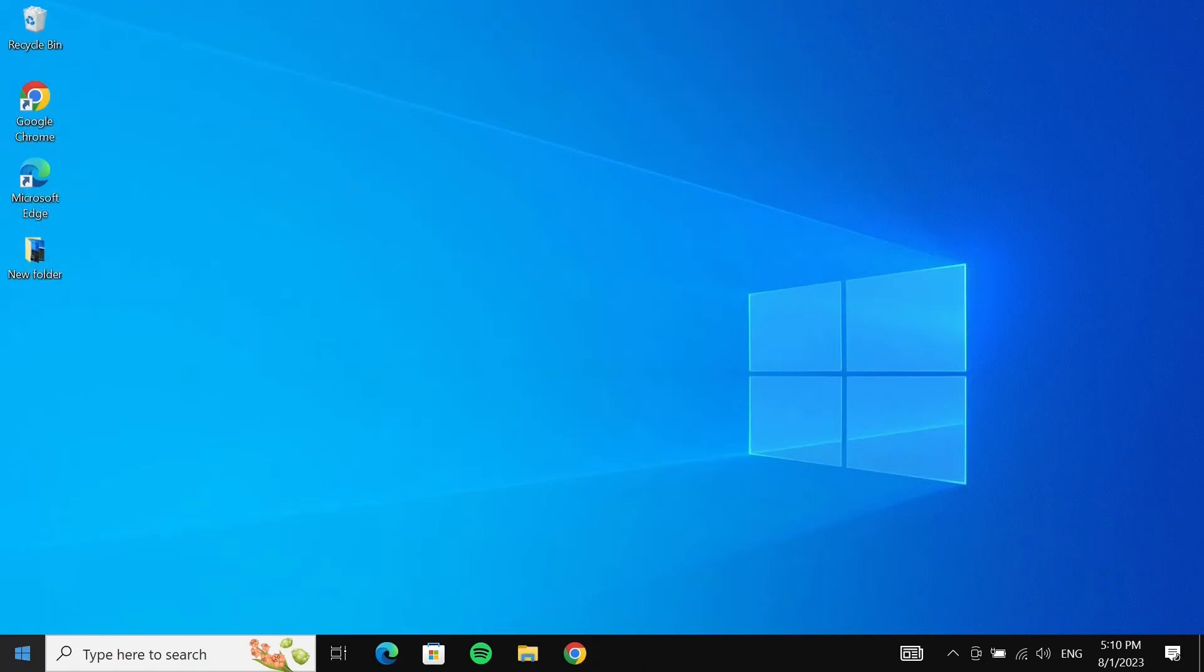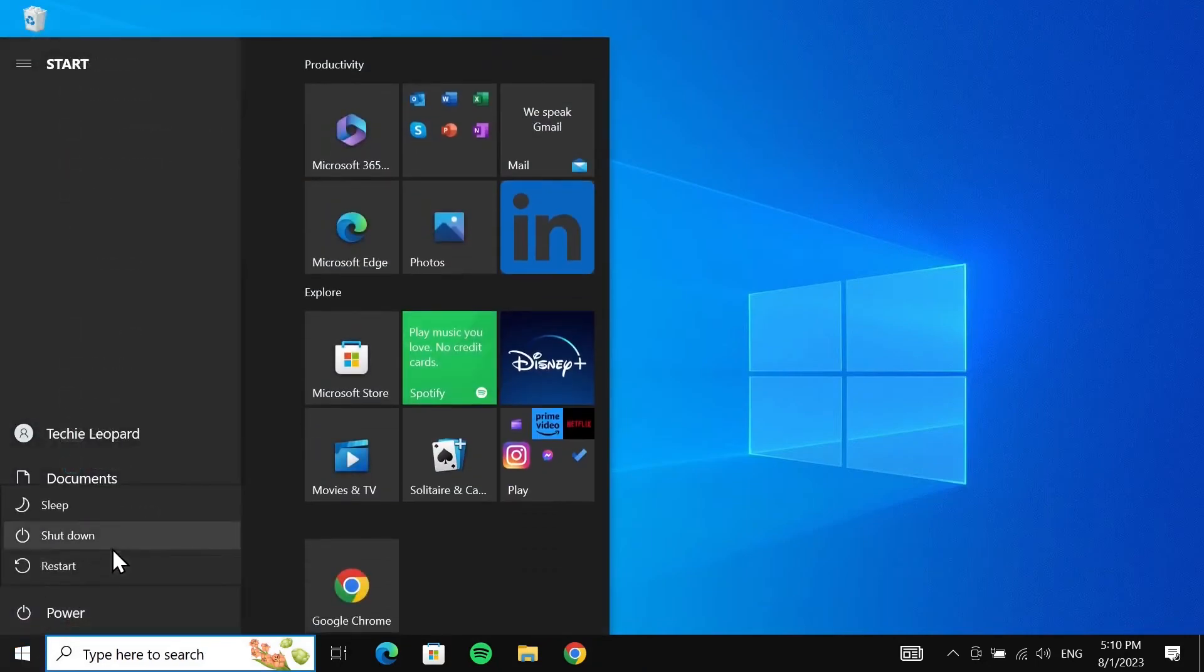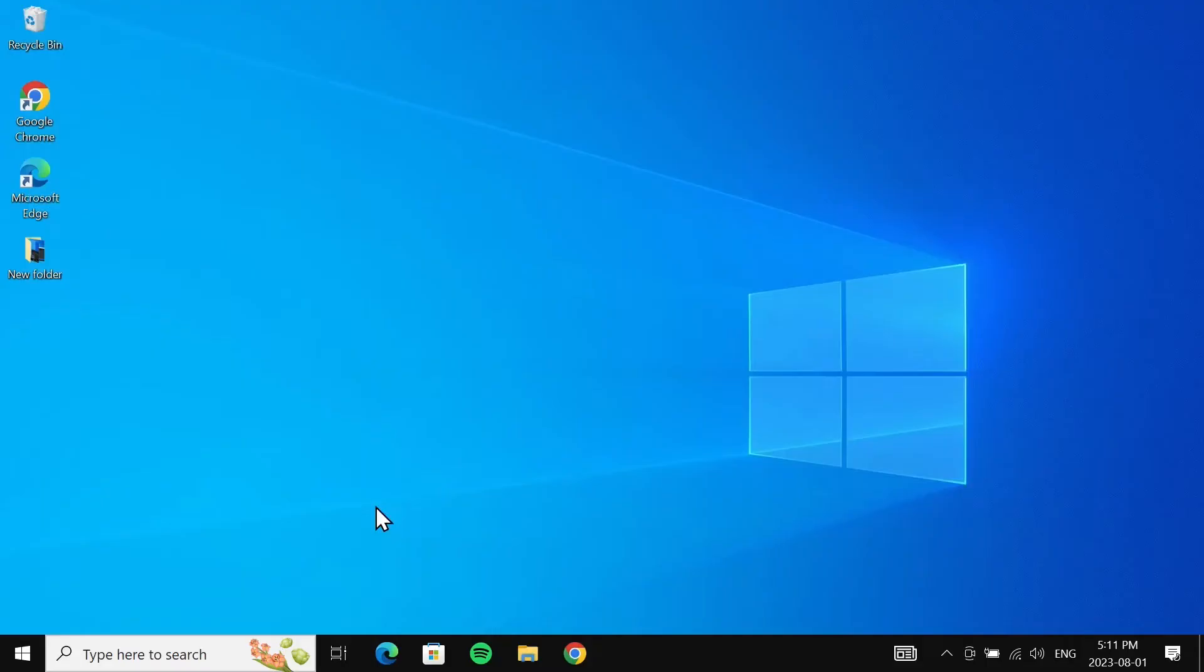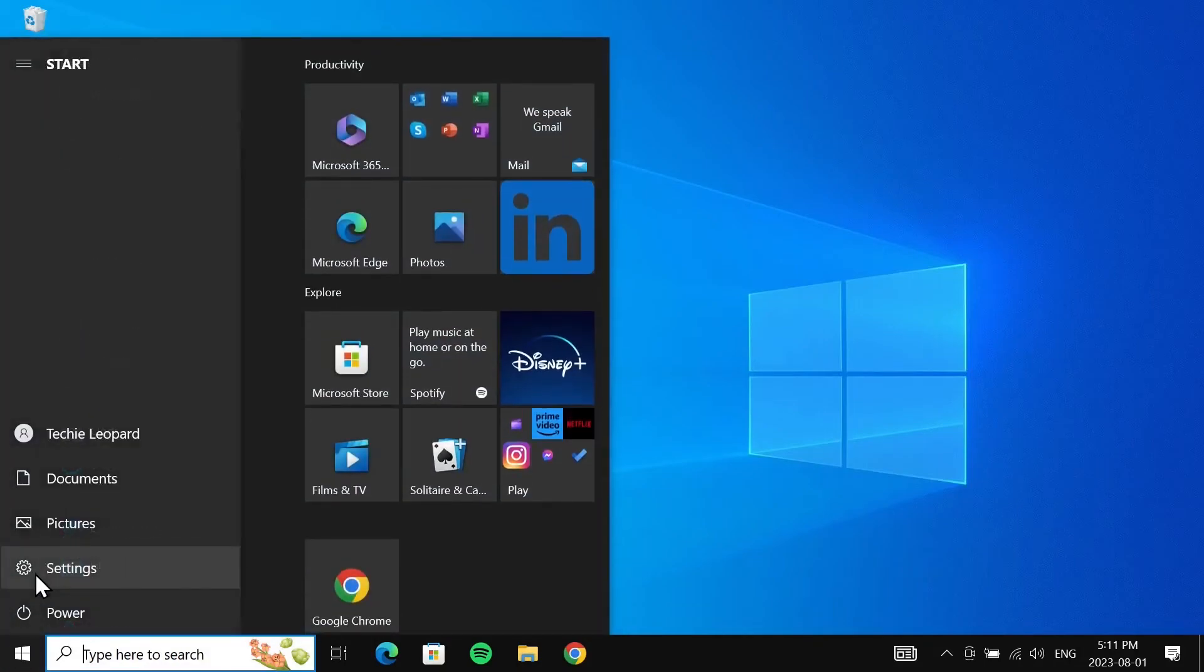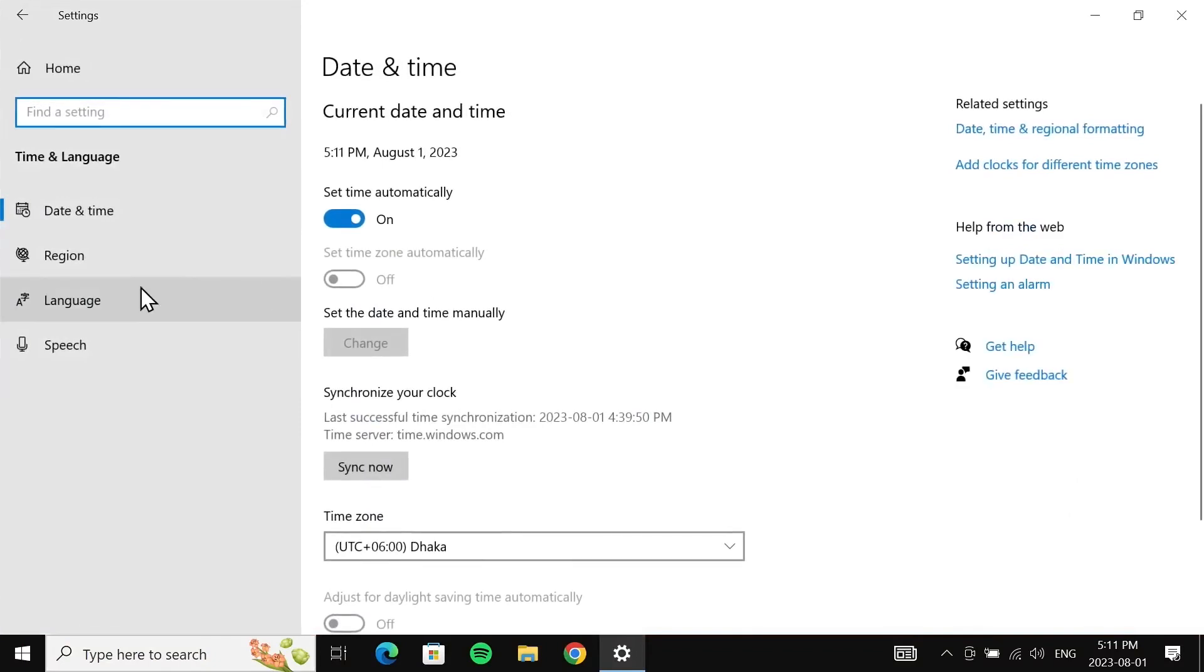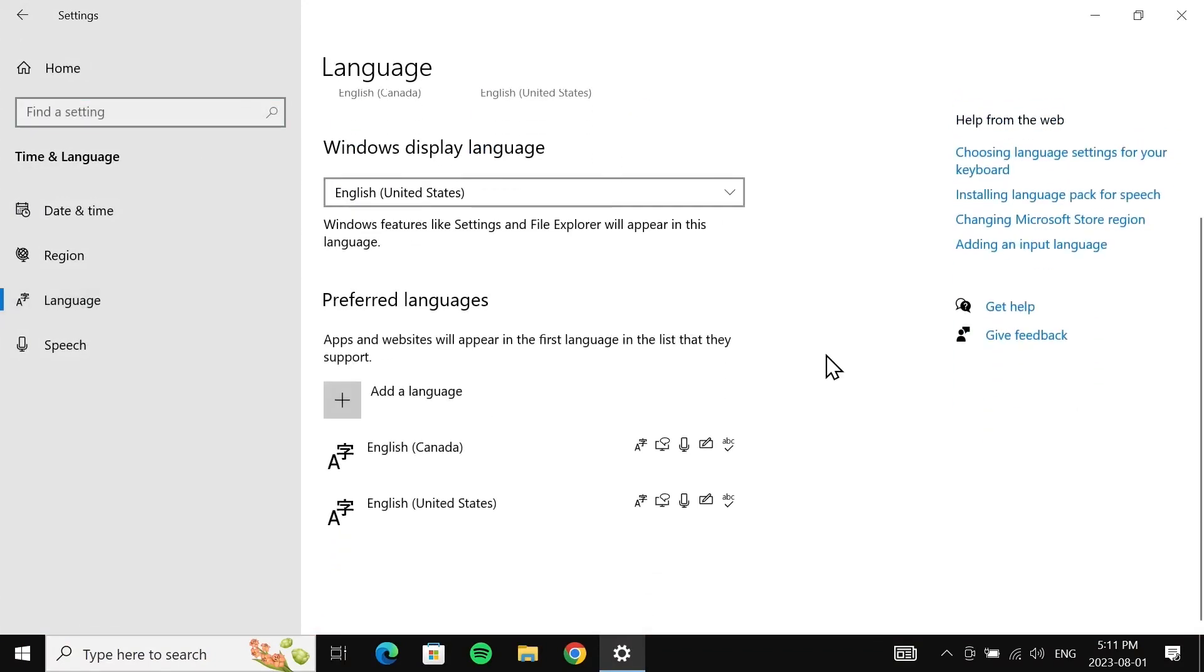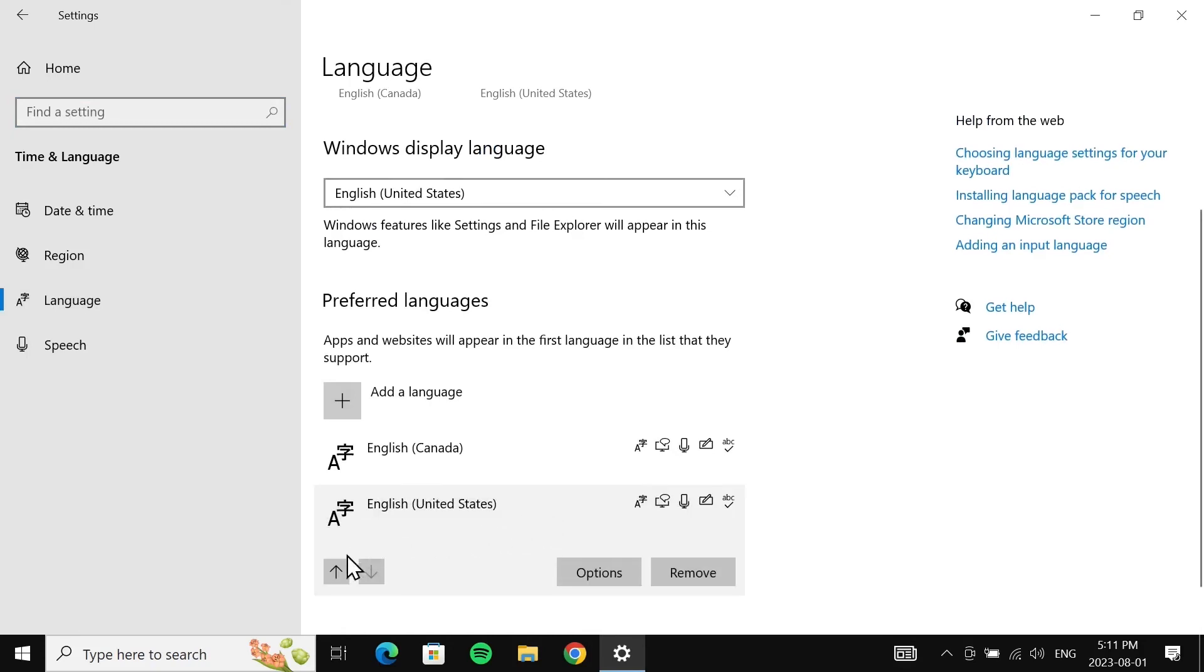Now after the restart, go to Start again, then Settings, and then Language. Then move your preferred language or the previous language to the top again.